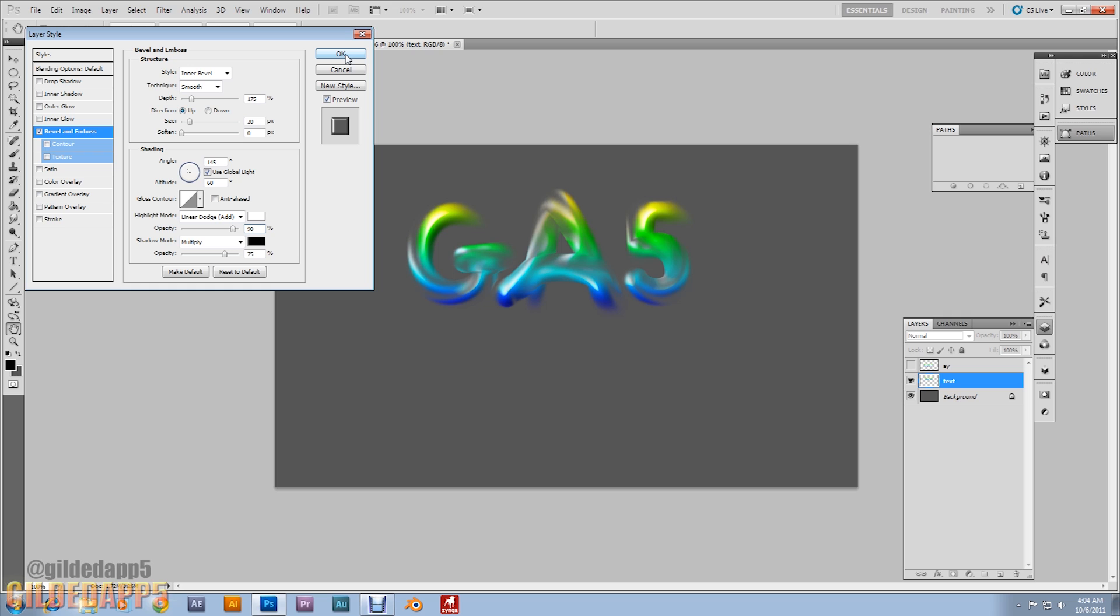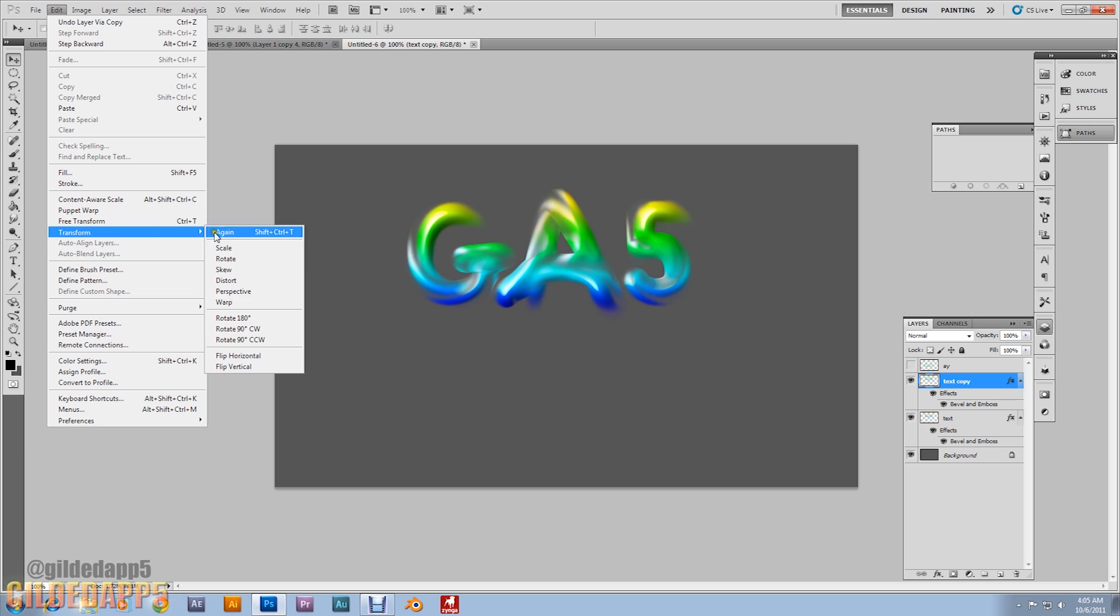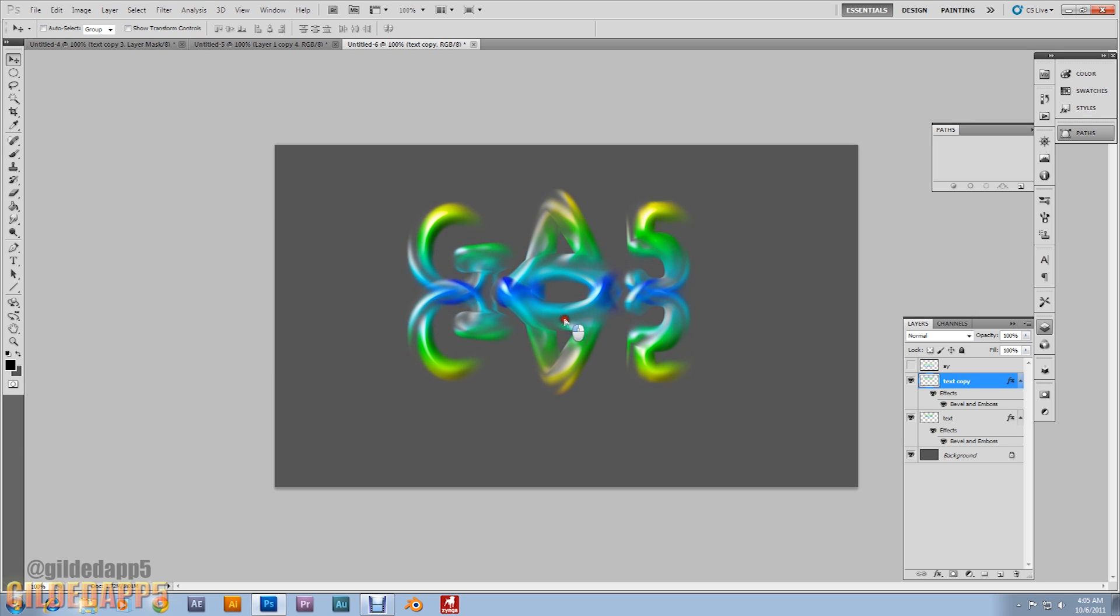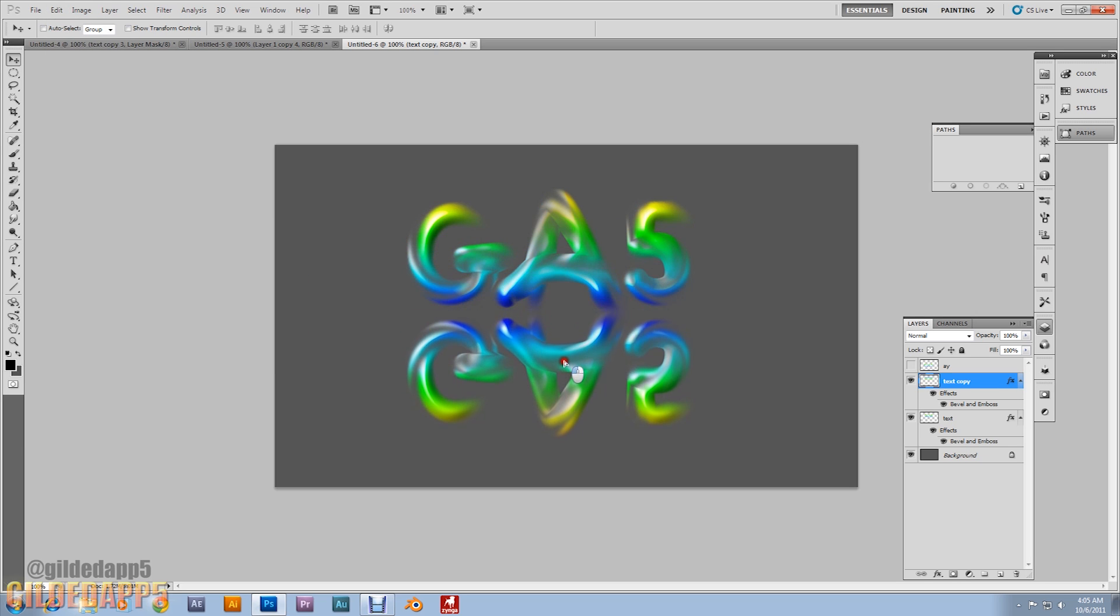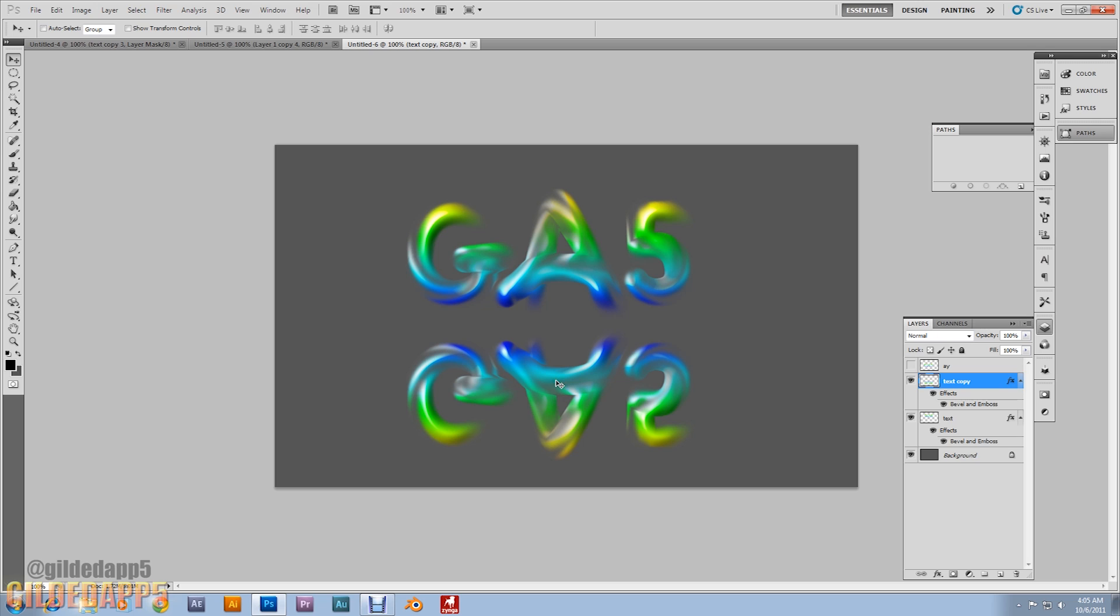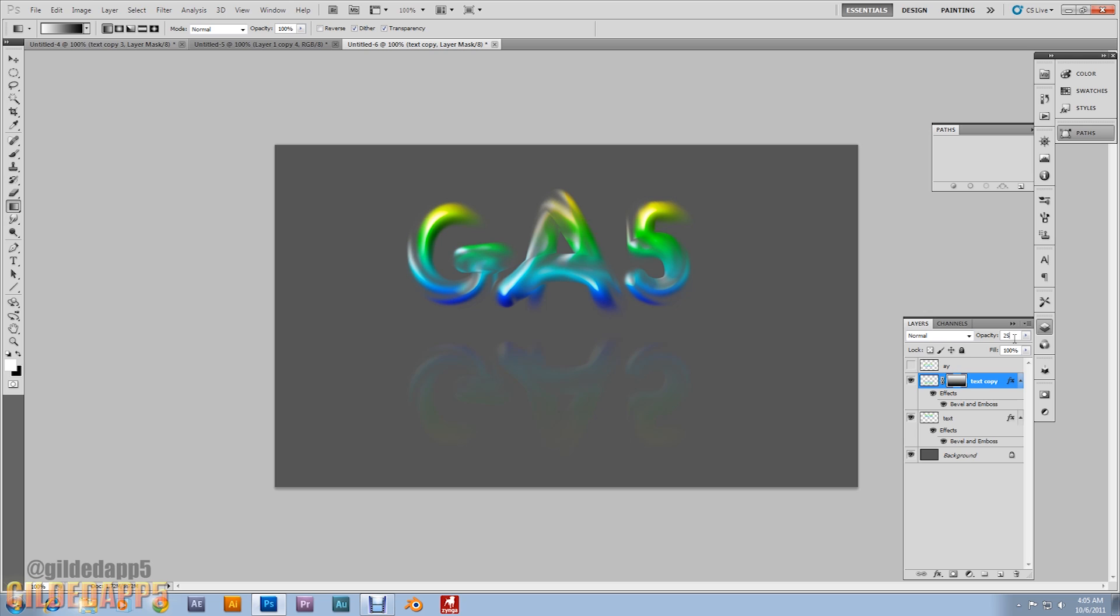And now what we're gonna do is. We're gonna duplicate this layer. Alright. And we're gonna go up to edit. Transform. And flip vertical. We're gonna make this the reflection. Just hold shift and drag down so the drag down perfectly aligned. And next I'm going to add a layer mask to the text copy layer. Over here grab the gradient tool it's going to be from black to white linear gradient and we're going to drag from the top down. Voila there we go. And we're going to set that layer opacity to 25%.